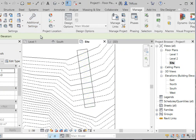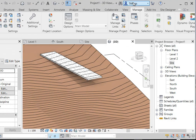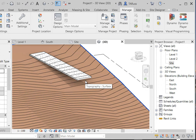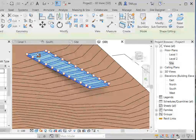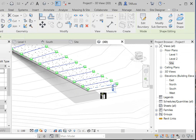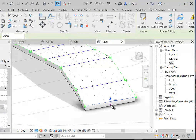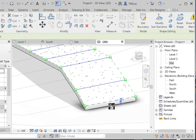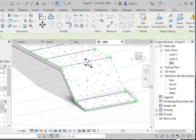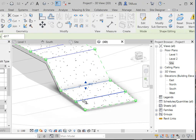Essentially, Revit creates articulation points wherever there's a change in height on the topo surface. I'm creating my own articulation points using the Split Line tool. Now I've got a floor object I can edit to mimic what's happening with the topo surface. This is the tedious part, but there's a visual element that makes it more interactive than just relying on the rail tool method.